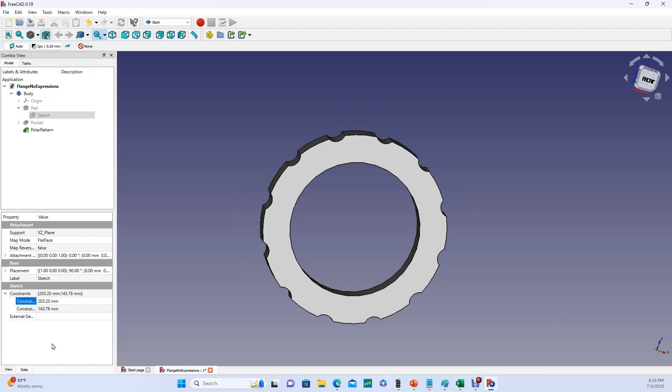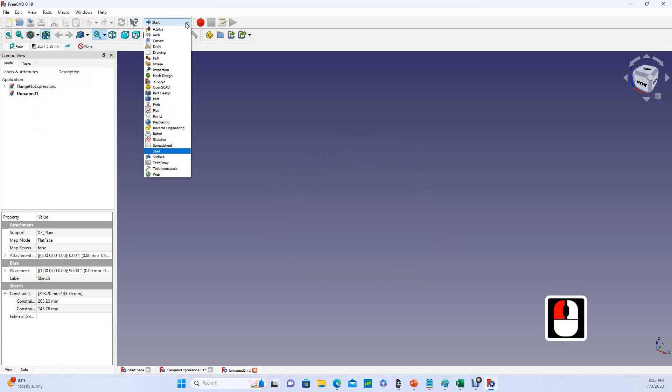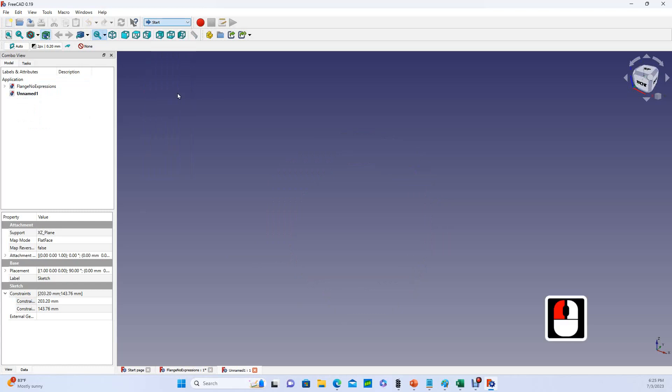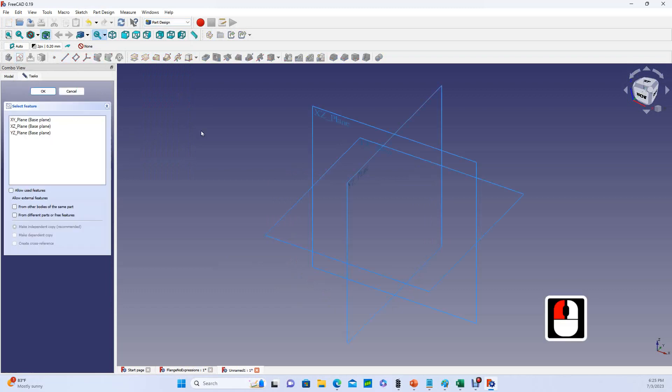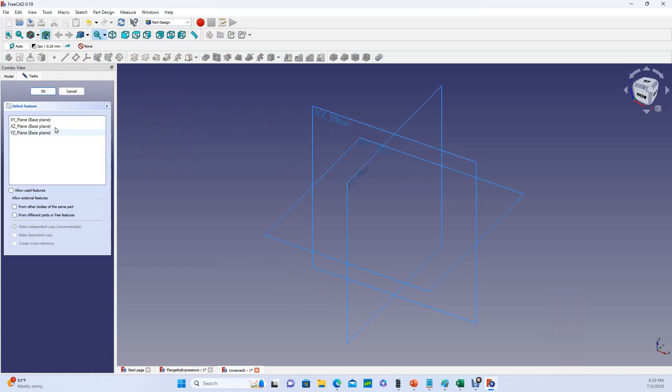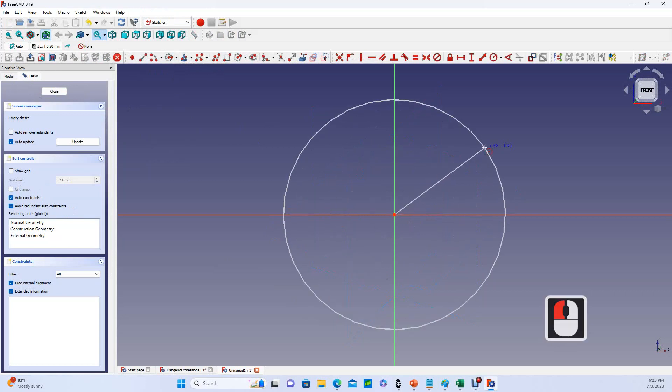So what we're going to do here is redesign this flange so that this doesn't happen. Let's go up into Create a New Empty Document, and then we'll come down to the Part Design Workbench. From within the Part Design Workbench, I'll choose the sketcher, and I can either hover over the XZ plane to choose it or choose it here in the taskbar. I'll choose it here and hit OK.